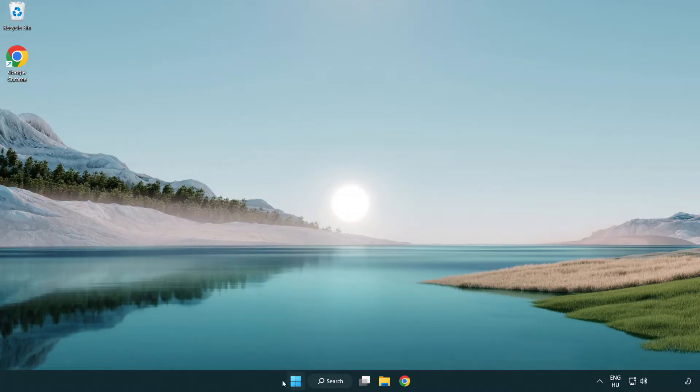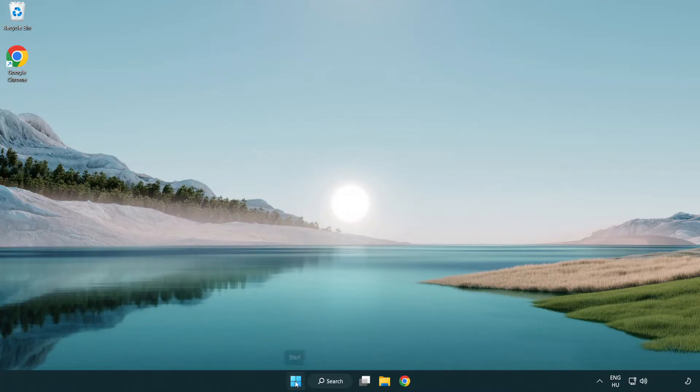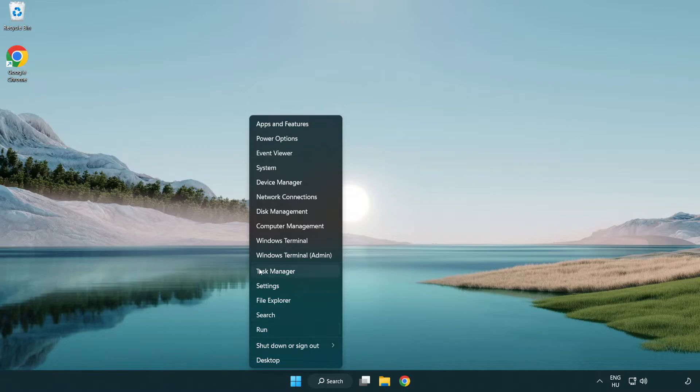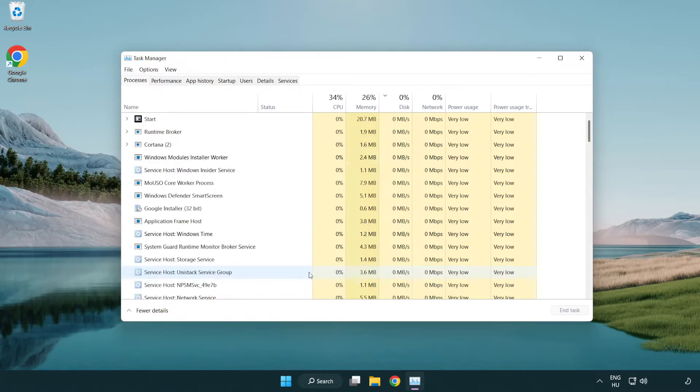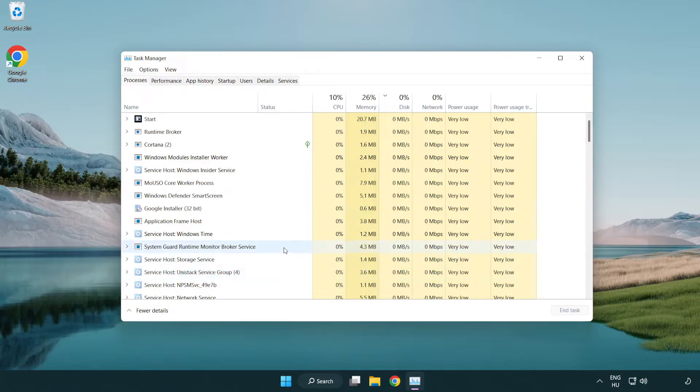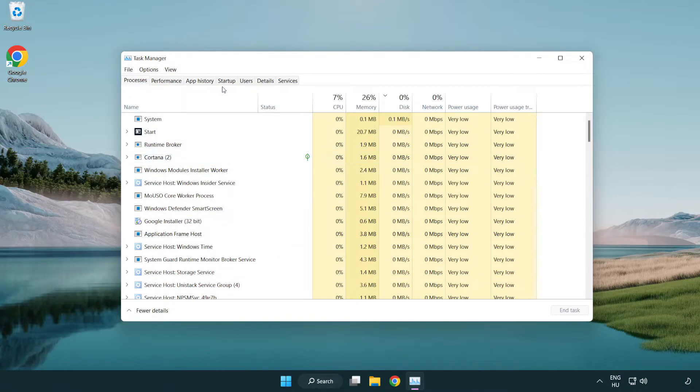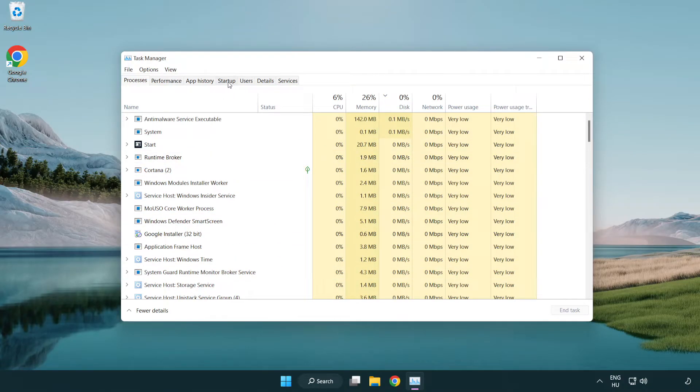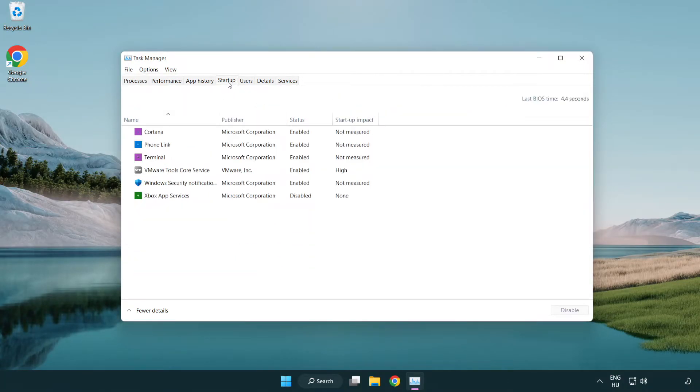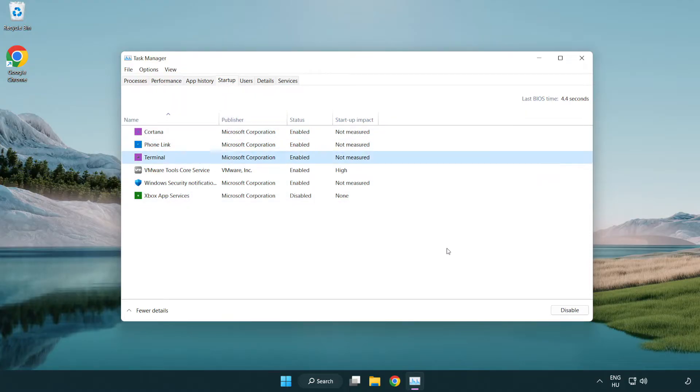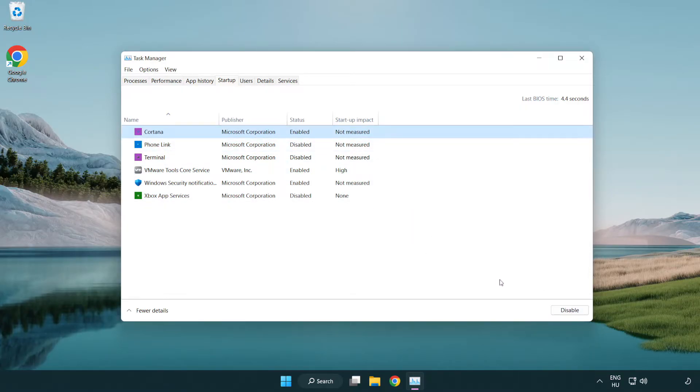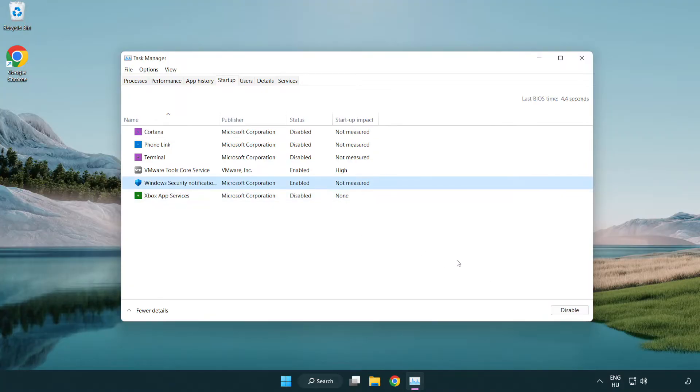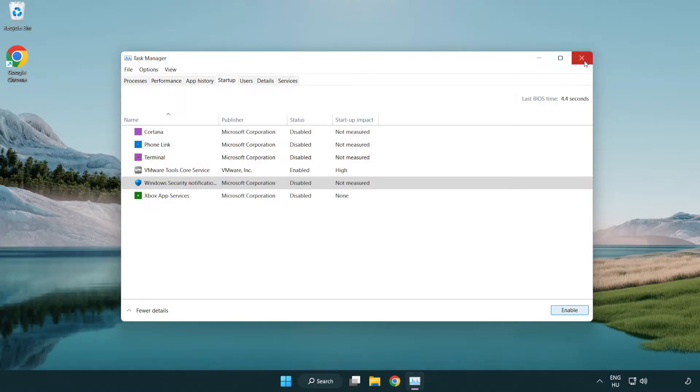Right click start menu, open task manager. Click startup. Disable not used applications. Close window.